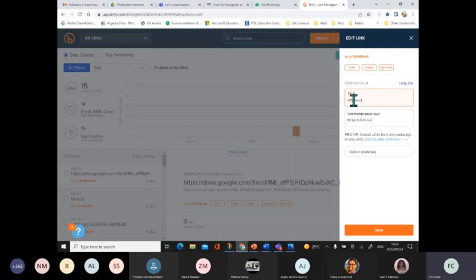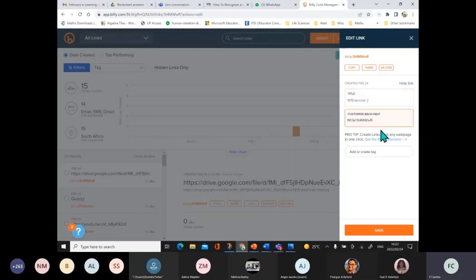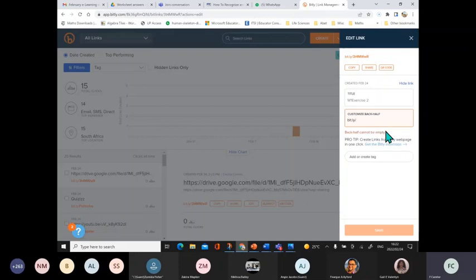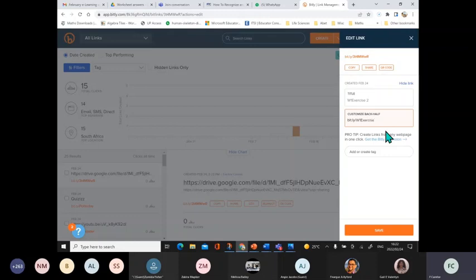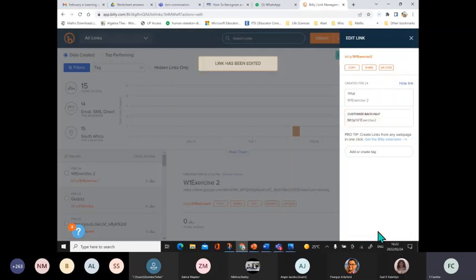Let's see if it will take it. So here I can customize the back half, or I can leave it as is, because 3t4mw small wr is easy to type into a phone. I'm going to try and see if I can get something else - workbook one and exercise two, let's see if it will take it. And I say save. Cool, the link has been edited.